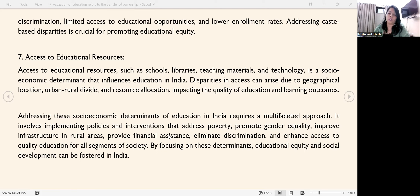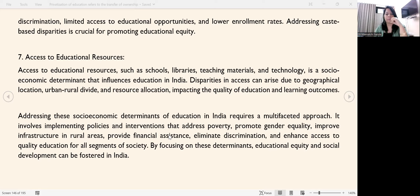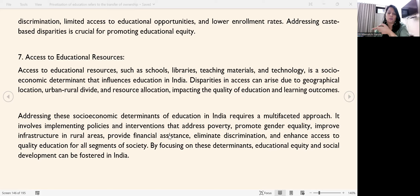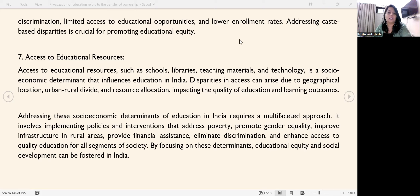Addressing these socio-economic determinants of education in India requires a multi-faceted approach. We need to effectively and efficiently implement education policies, address poverty, promote gender equality, improve infrastructure in rural areas, and provide better financial assistance through need-based finance allocation. By focusing on these determinants, education equity and social development can be fostered in India. This will be asked as a short answer question.